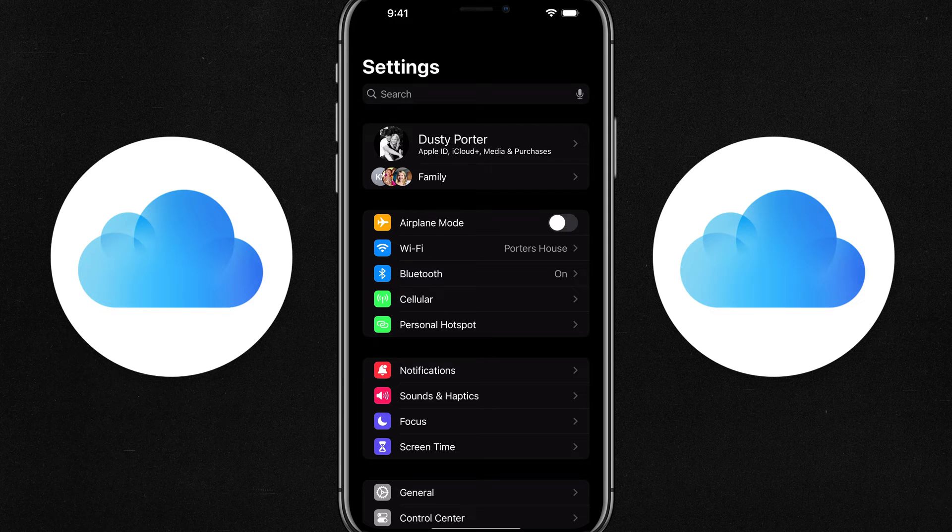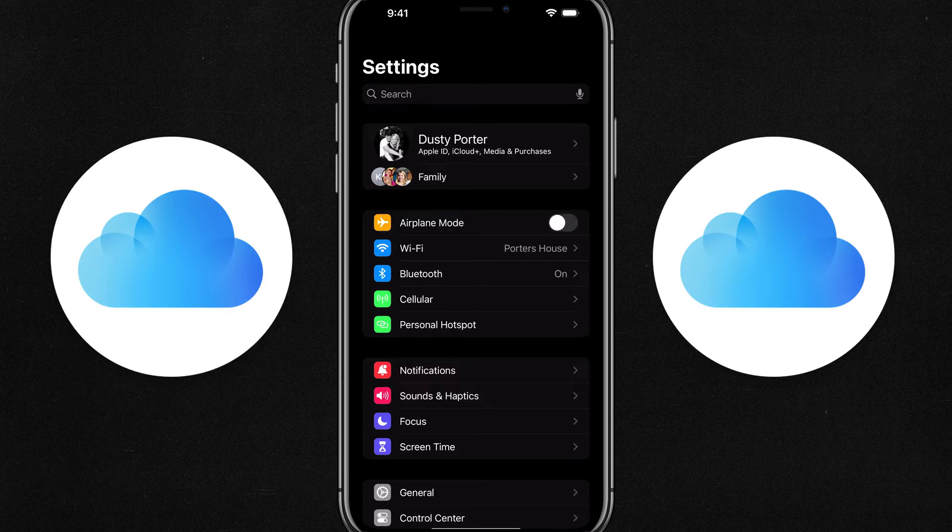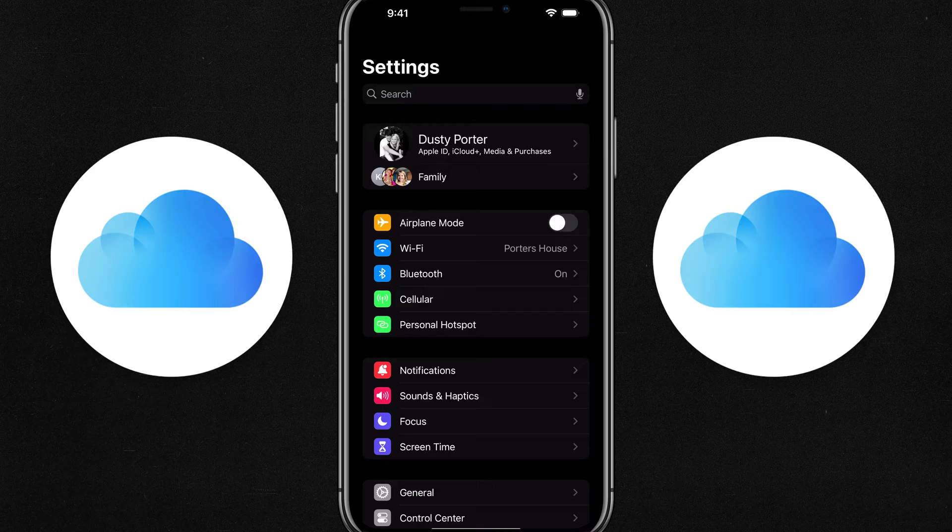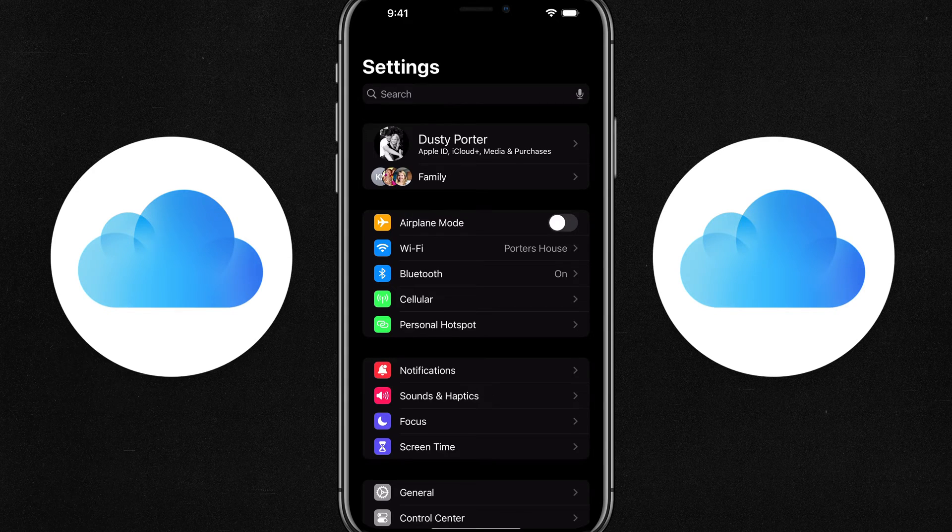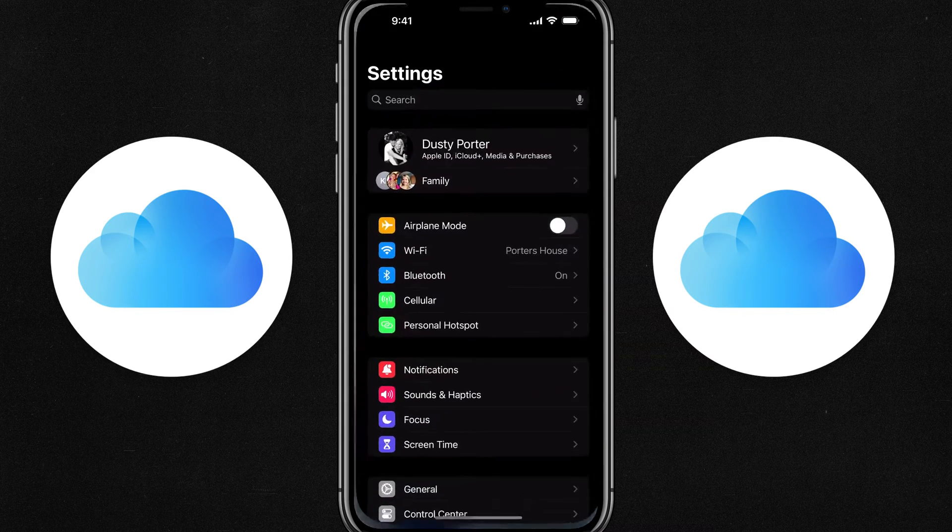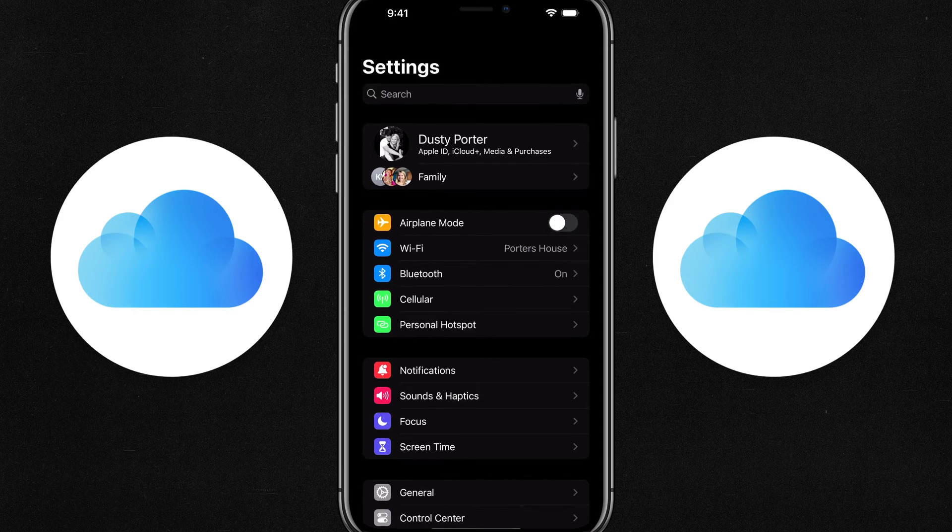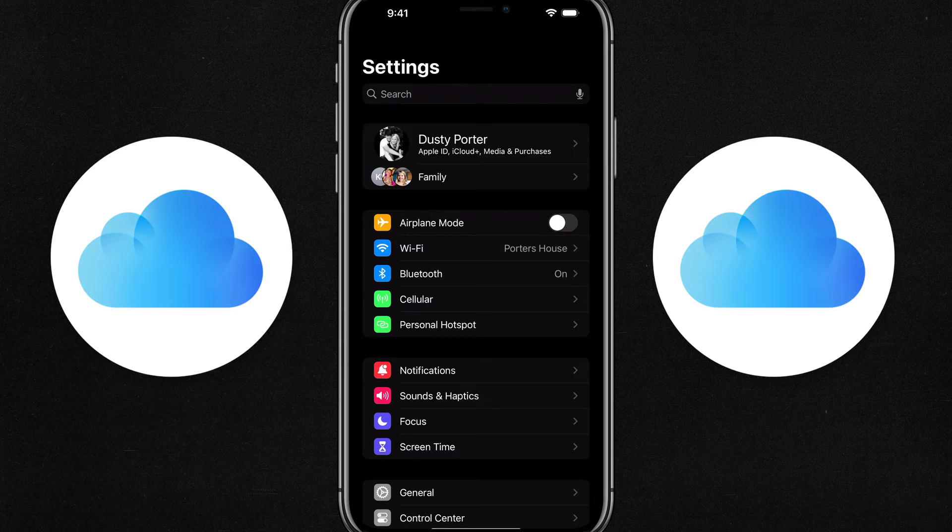Hello and welcome to this tutorial video where I show you how to share your iCloud subscription and storage with your family members. So first things first, open up the settings app on your iOS device.